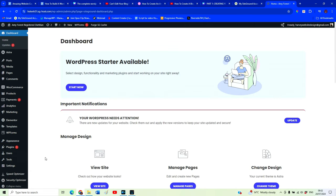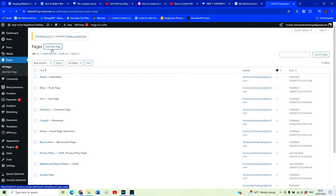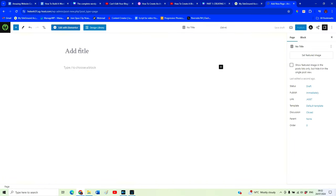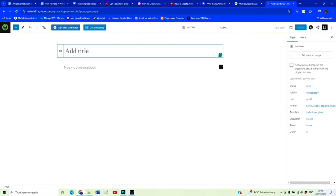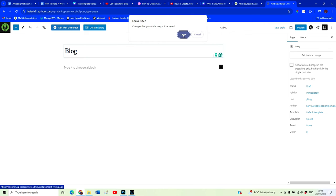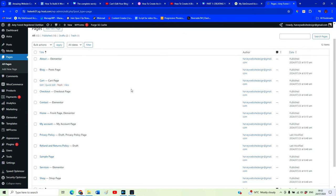Now we want to create our blog post page. In order to do that, we need to go over to Pages and create a new page, then call it Blog — or you can say Blog Posts, News, or whatever you might like. Then we want to come over and hit Publish.